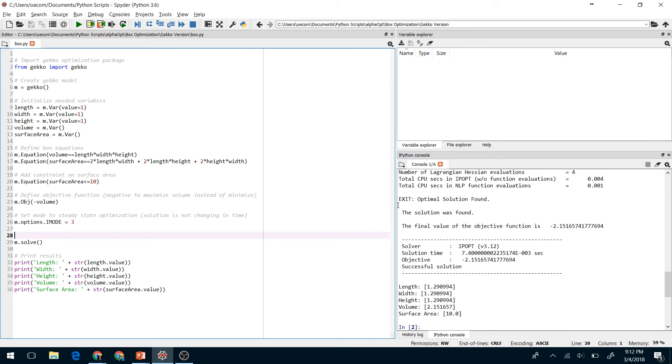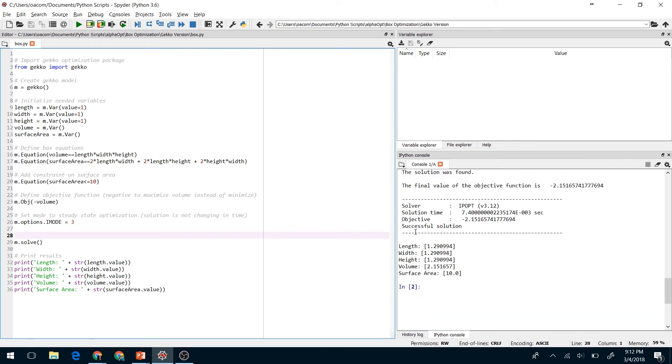Okay, if we look here we see that it exited with an optimal solution found. And here down at the bottom it prints out that the optimal length, width, and height are all 1.29. The maximum volume it could obtain was 2.15. And the surface area is right at 10.0, which is exactly what we want.